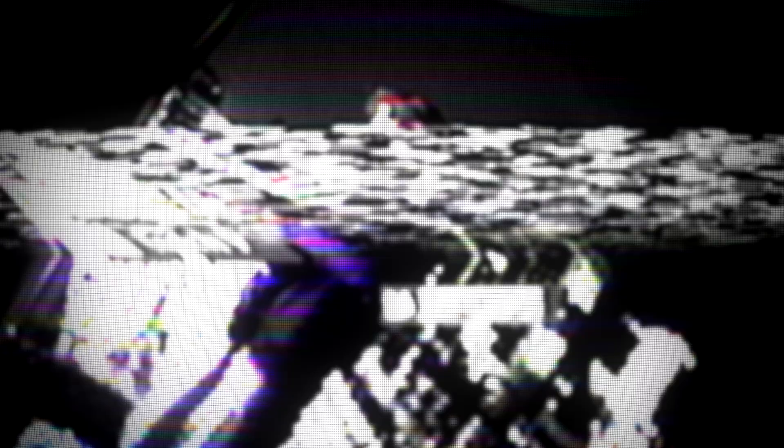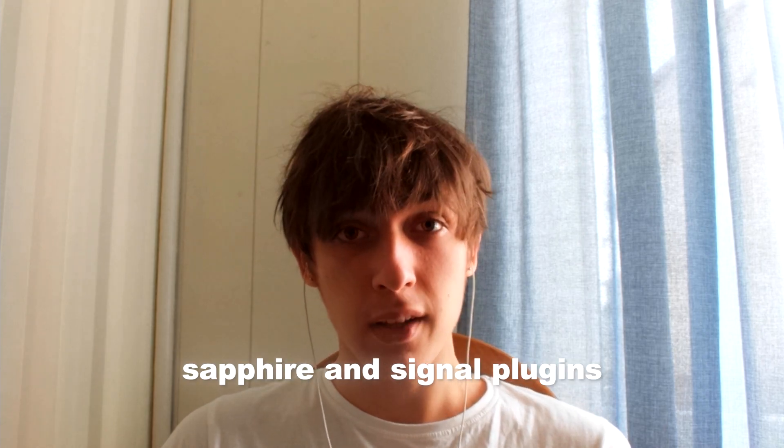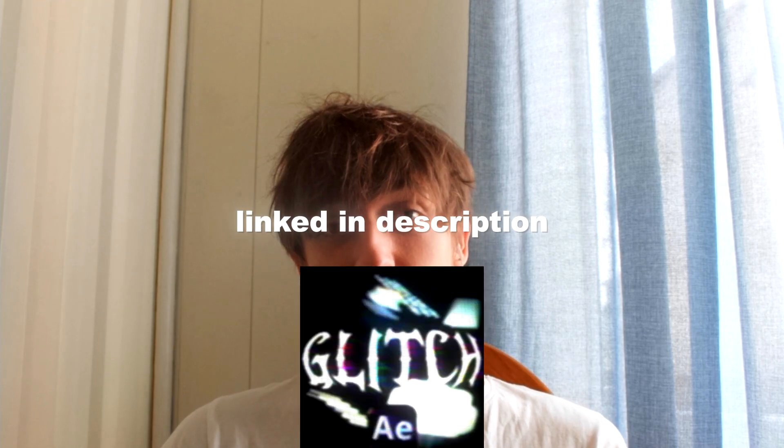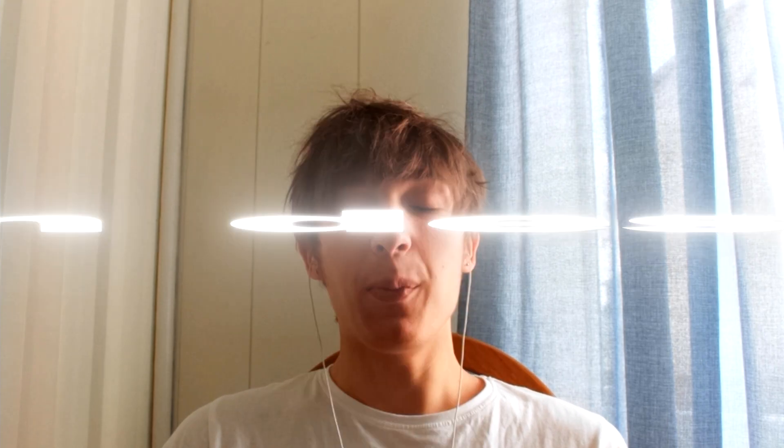It has over 25 of the craziest glitch effects I could have ever made. So I would 100% recommend to go and check it out if you have the Sapphire and Signal plugins, and the pack will be linked in the description. But anyways, let's begin.